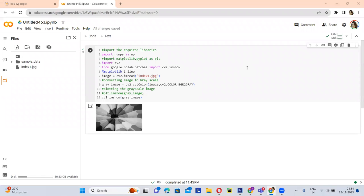Hello everyone, my name is Ankita. Today I am explaining one OpenCV function. This function is very useful in computer vision and image processing techniques.